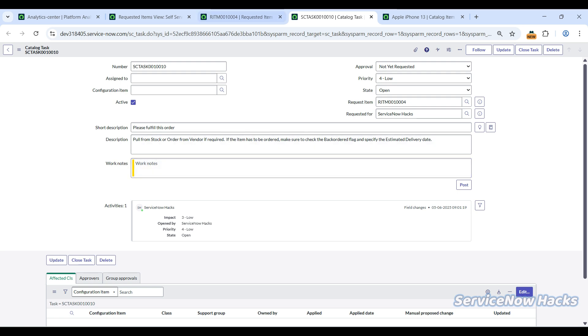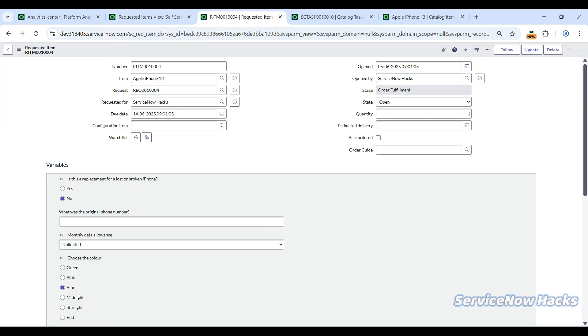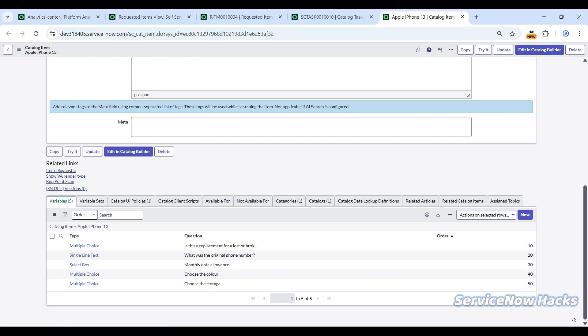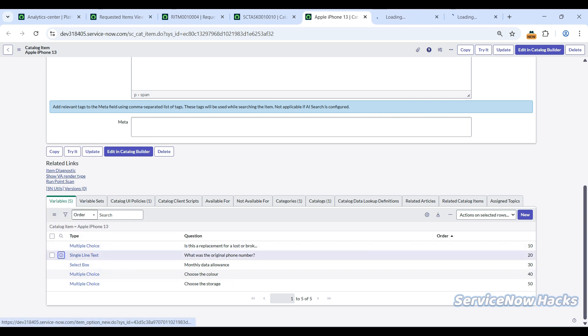The first thing you have to do is go to this particular item, Apple iPhone 13. I've just visited here. If you come here, there are variables. If you open this variable...